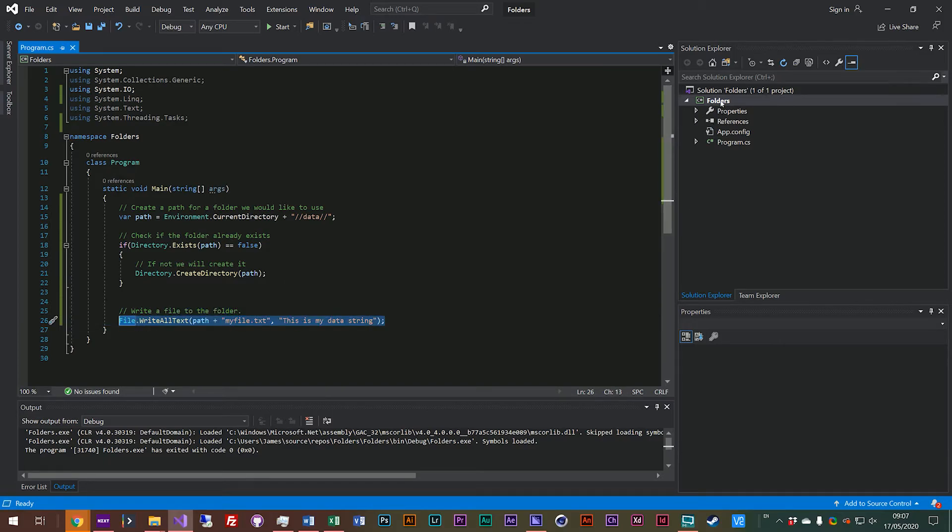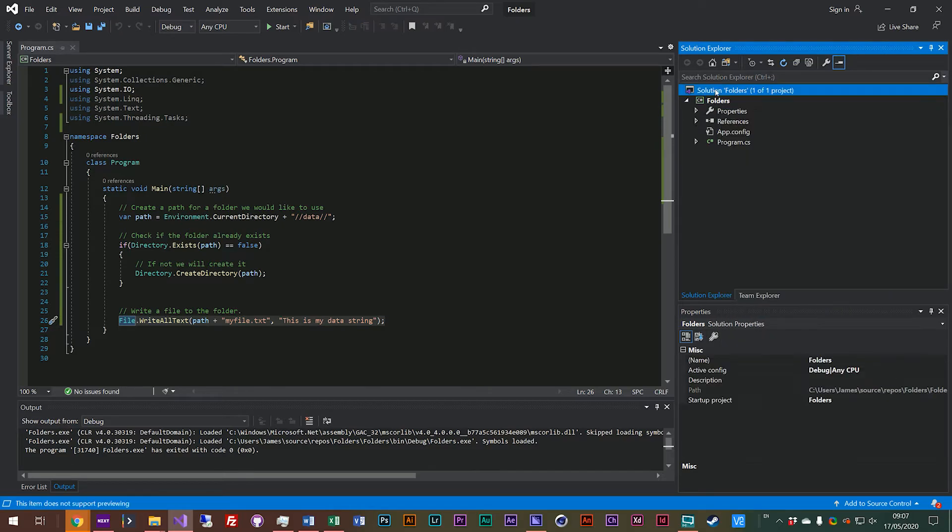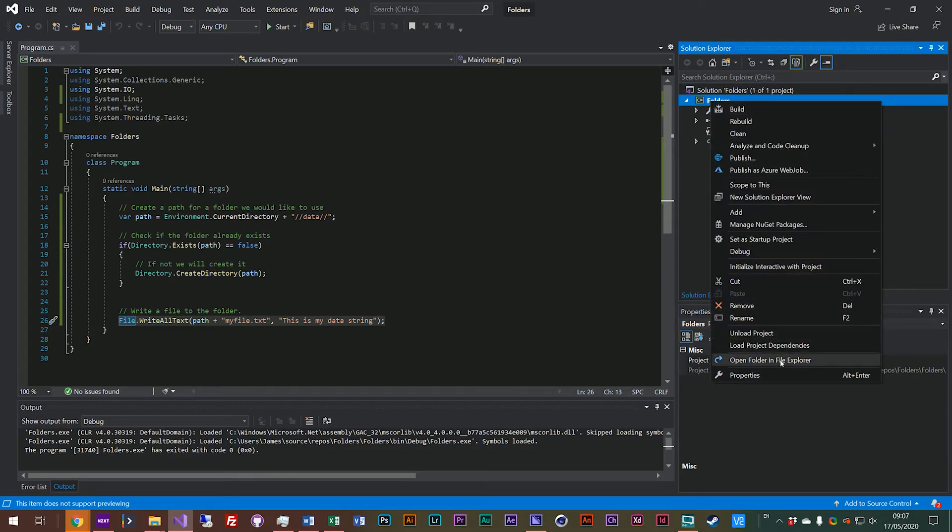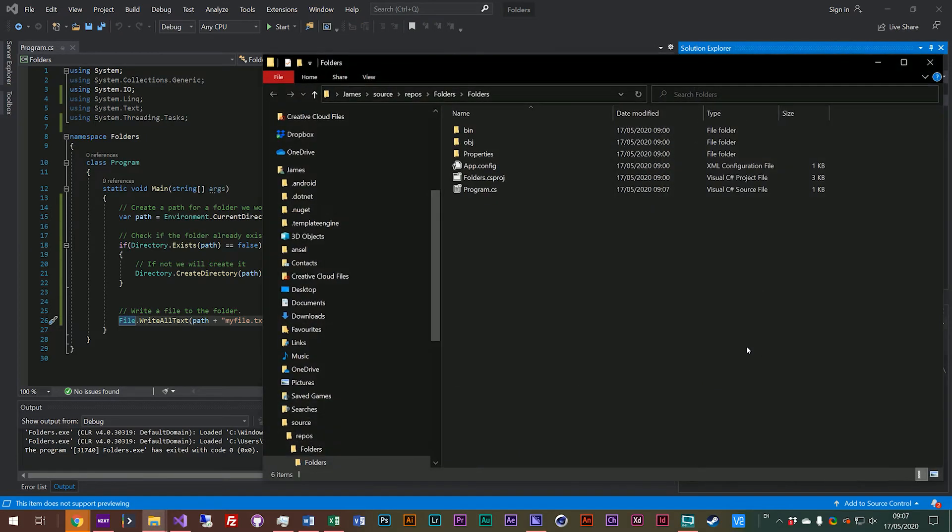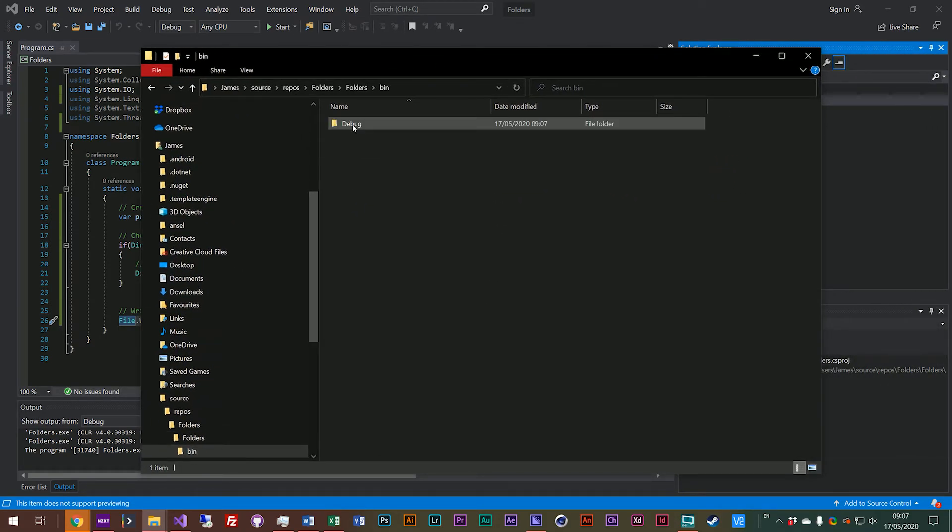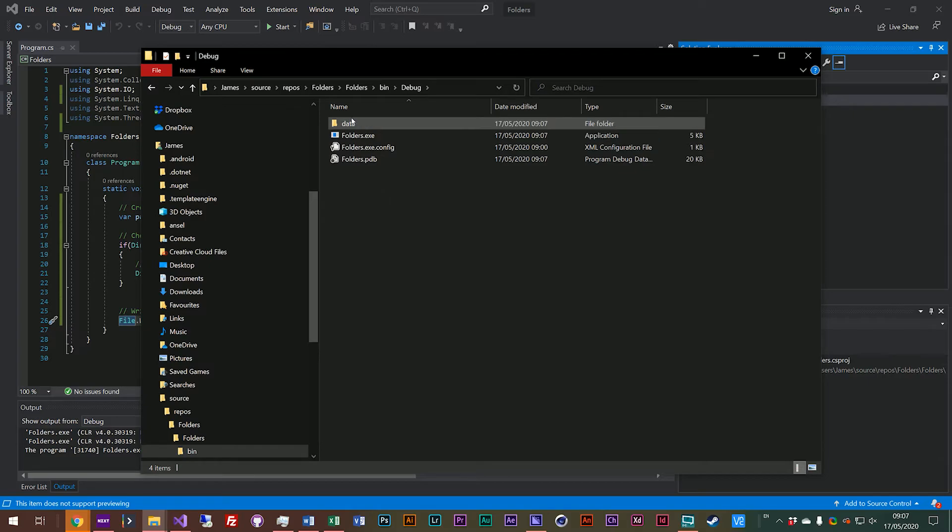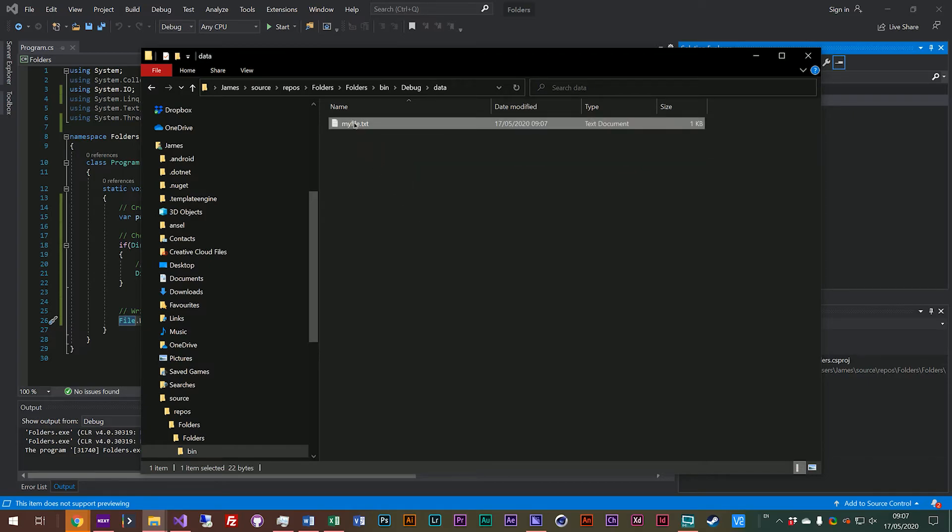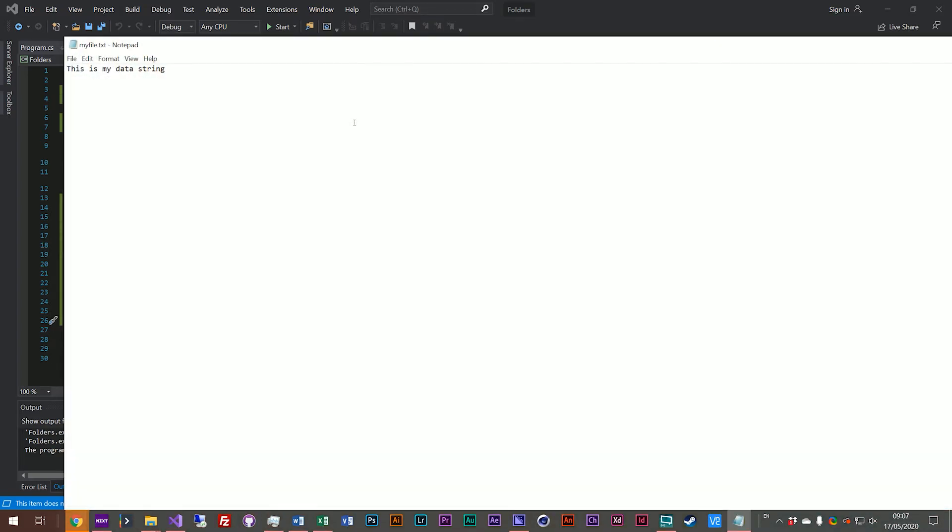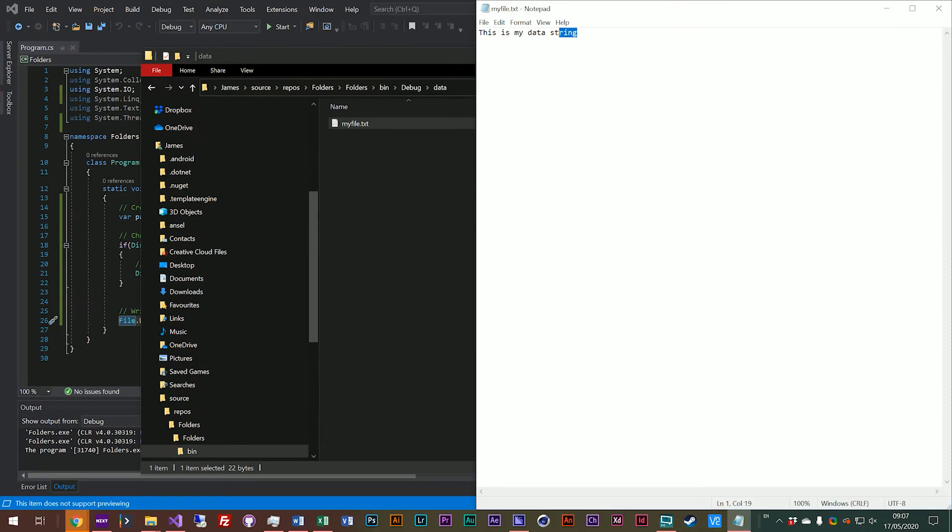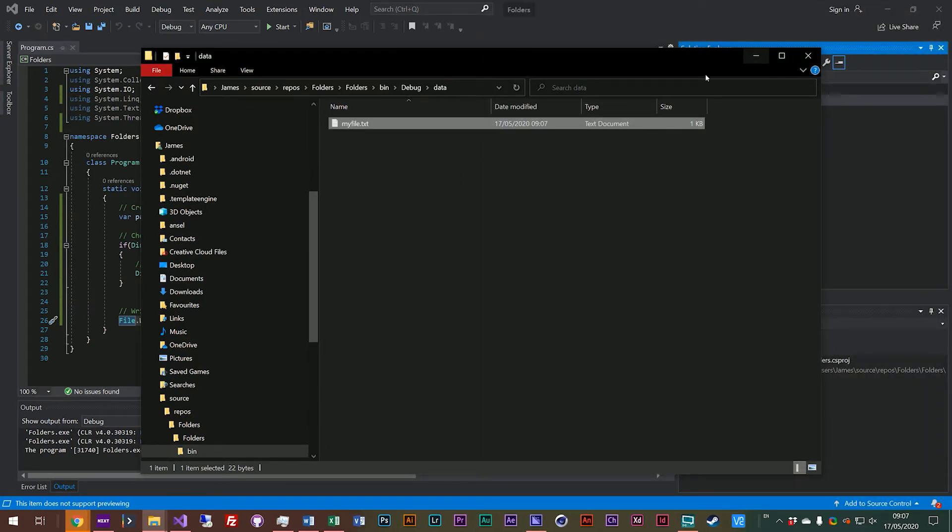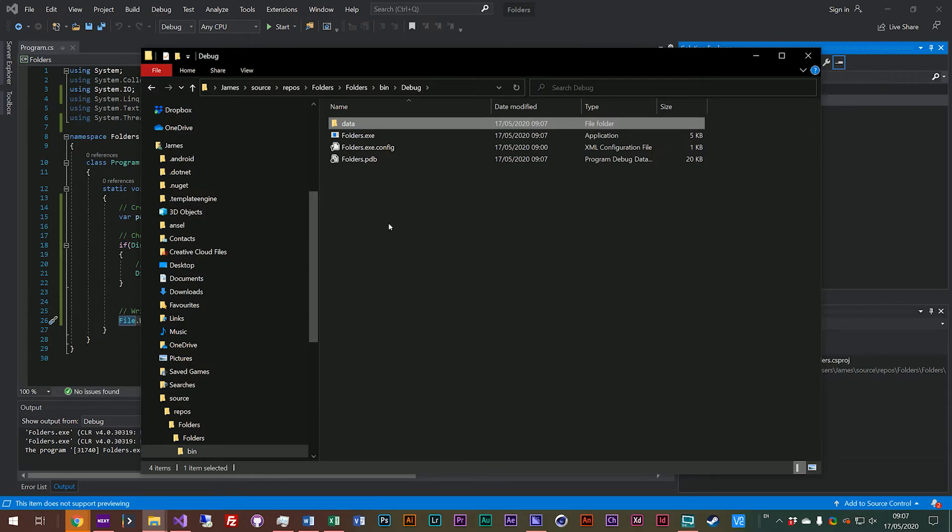And if we run the program it'll just complete very quickly and it will have written that file into our folder. So let's have a look at that. We right click on our project, not our solution, open file explorer and we go into our bin folder and our debug folder because we ran in debug. And then you'll see here we now have a data folder and if we double click that we have our file and we have our data string. So directories are pretty straightforward.